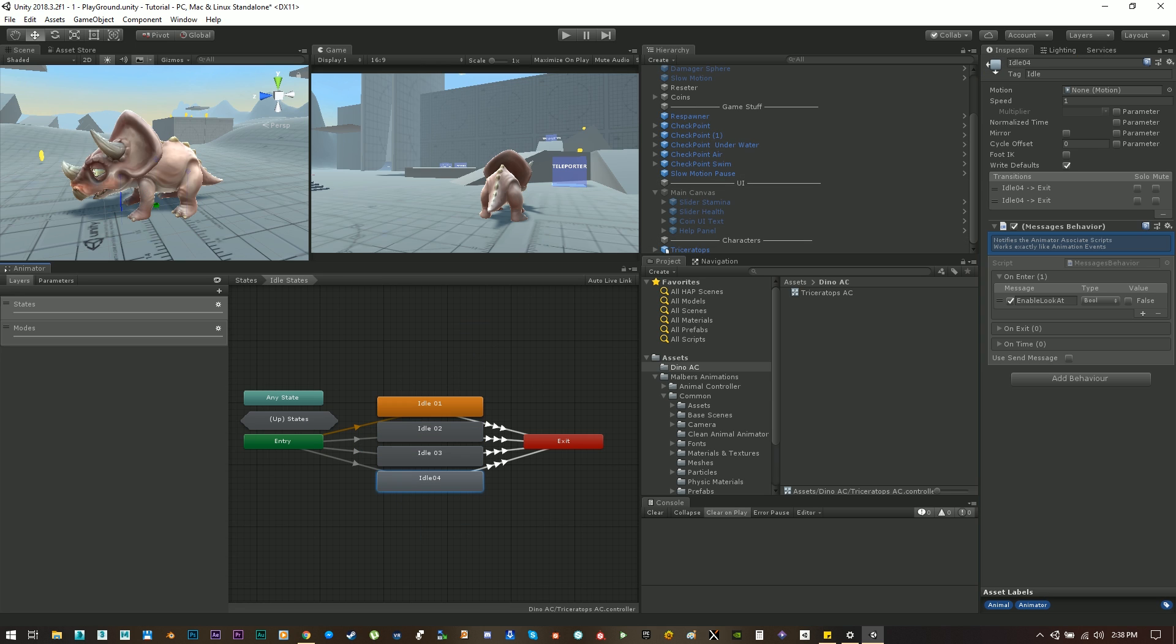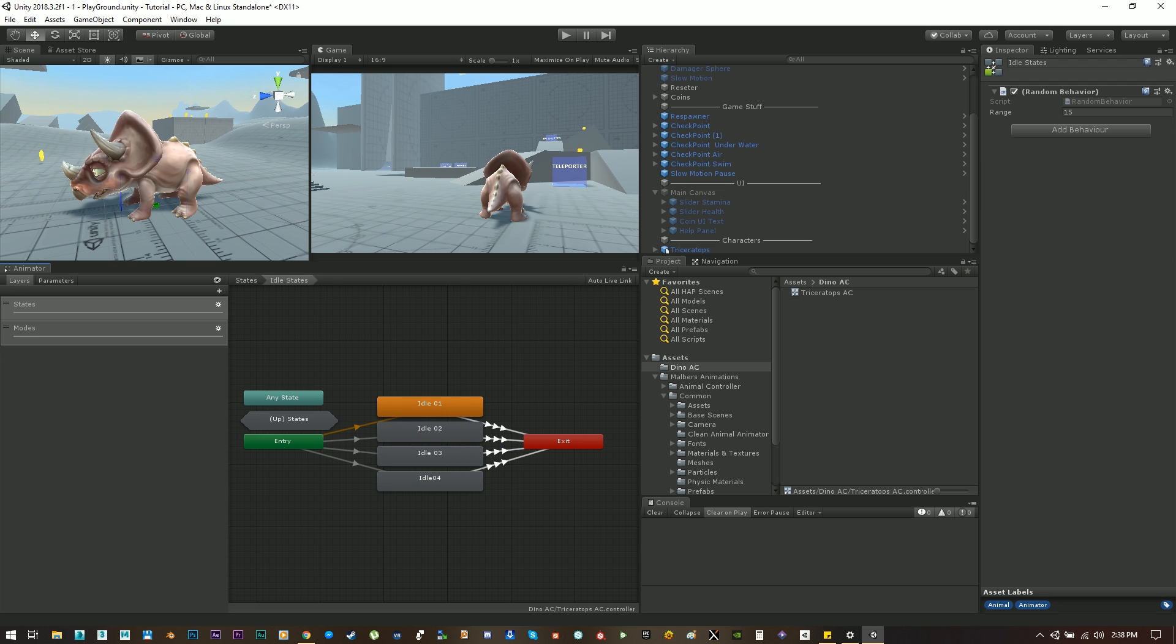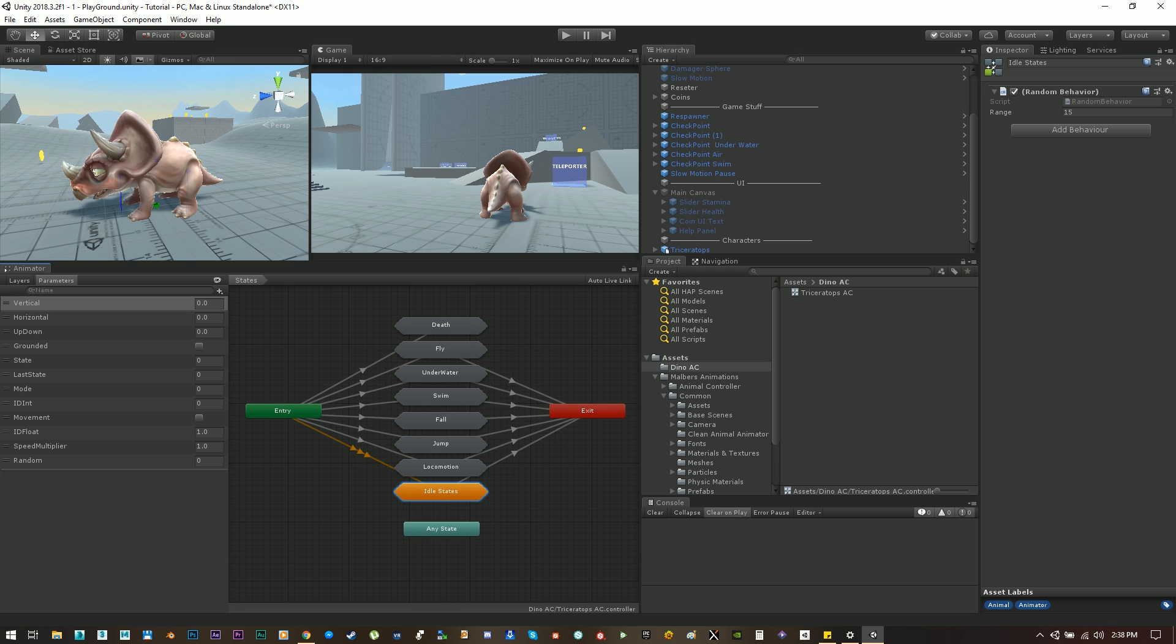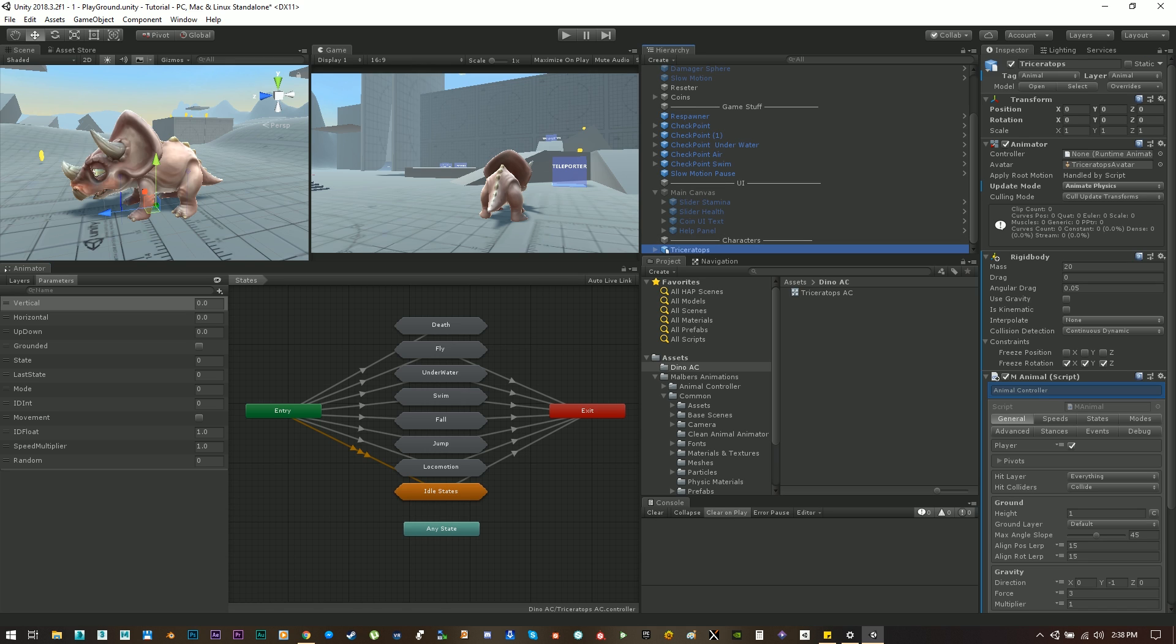As you can see these states are empty, they have no motion in it and also this animator has all the transitions needed in order to the animal controller work and all the parameters added. Okay let's continue and let's add this new animator to the animator component.